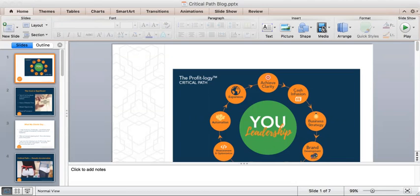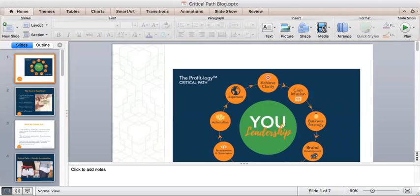So today I'm going to teach you very quickly a concept that I developed called Critical Path. And Critical Path is the process that I take entrepreneurs through to make sure that they are building their business in the most strategic way so that they can work way smarter rather than harder.